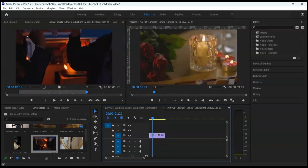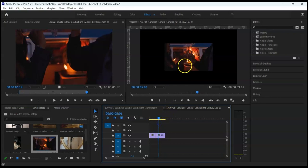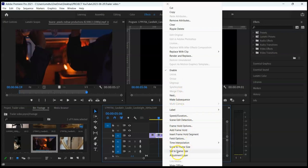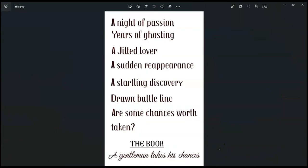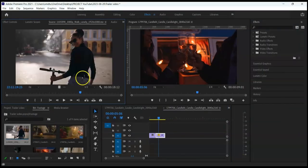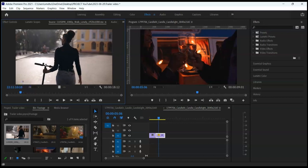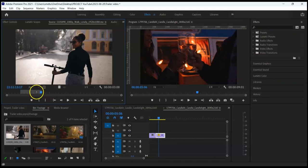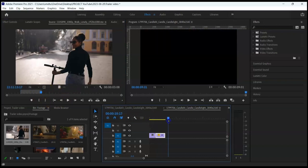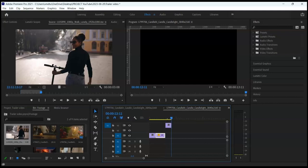You can drag the clip from the source panel into the timeline, or use the comma or period keys on your keyboard to bring them into the sequence. If this video clip doesn't match the size of the sequence, right-click on it and select 'Set to Frame Size.' Double-click the second clip for 'years of ghosting' to preview it in the source panel. Scrub until you find where you want the clip to begin, press I, scrub again and press O where you want the video to end, then position the playhead and press comma to insert.